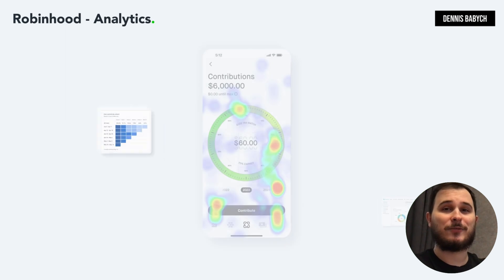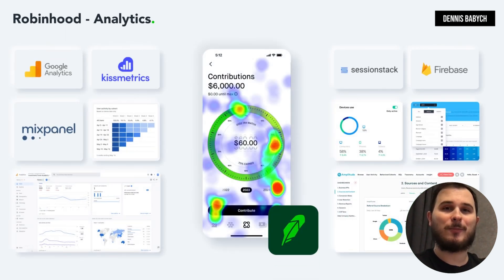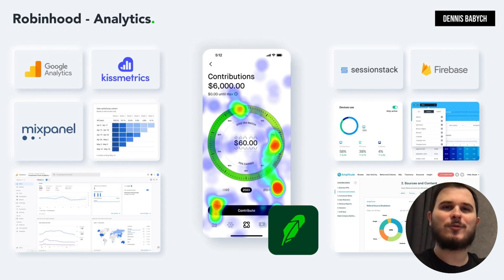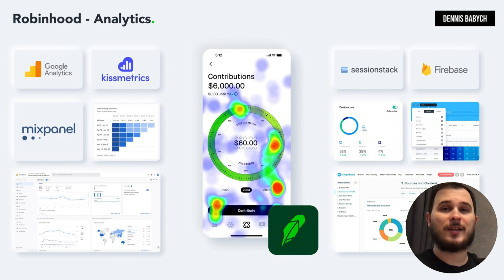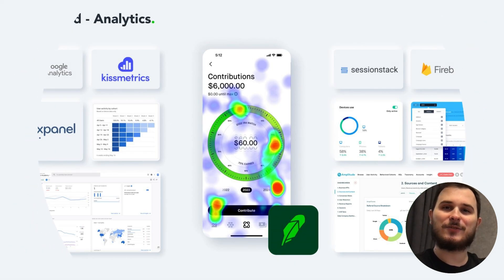To ensure the success of your app, gathering user analytics is a crucial component of your app development. Understanding metrics like unique visitors, user behavior, and common sessions is really important. Valuable insights can be gained from tools like Google Analytics, Session Stack, Firebase, and Mixpanel. Regularly conducting health checks can also help uncover hidden client needs and identify areas for your app improvements.